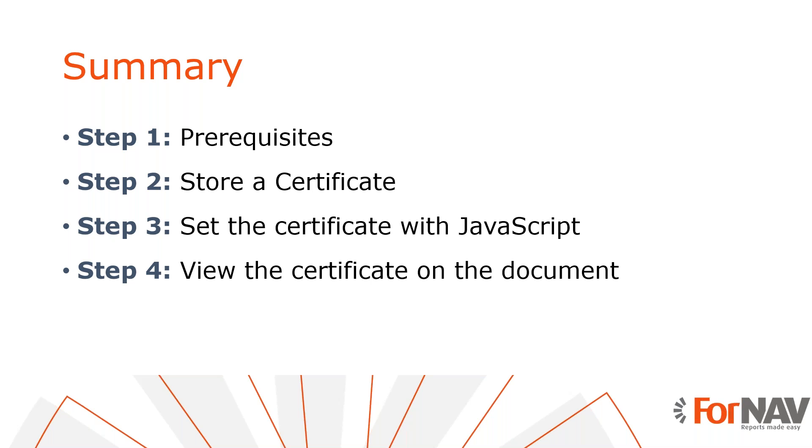Of course, you can make your setup more complex than we did in this coffee break. You can, for instance, get a separate signature per user, per business unit, per email account, etc.